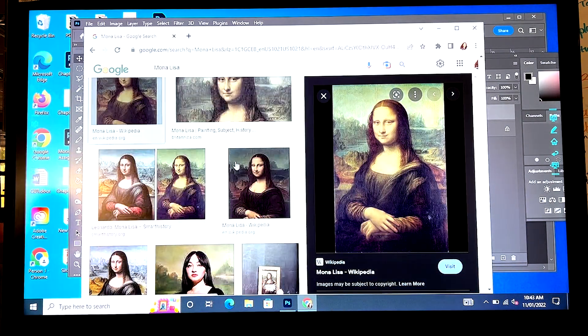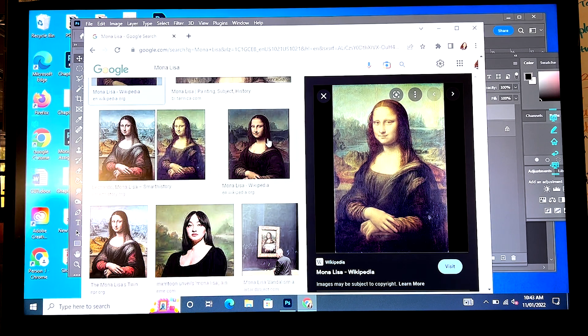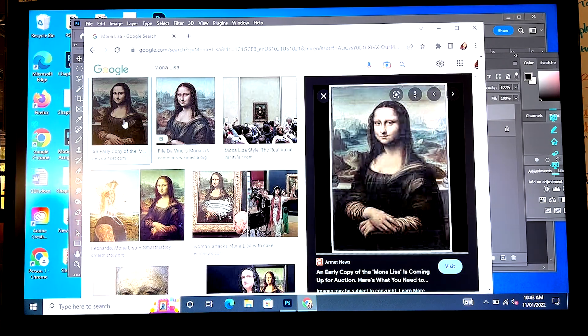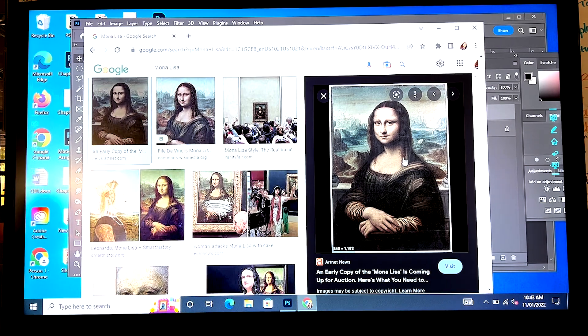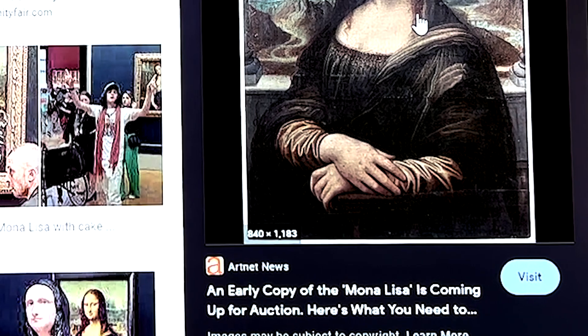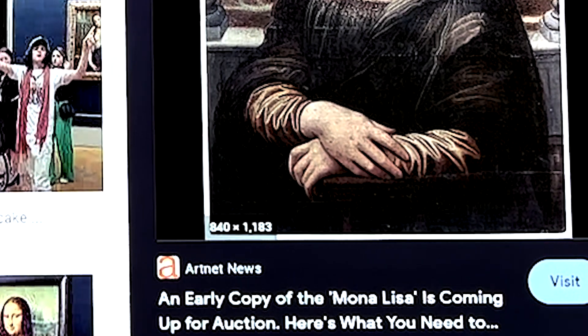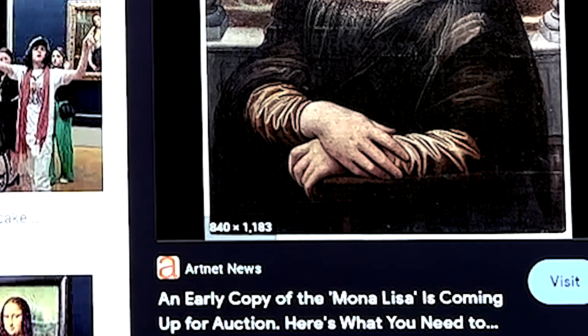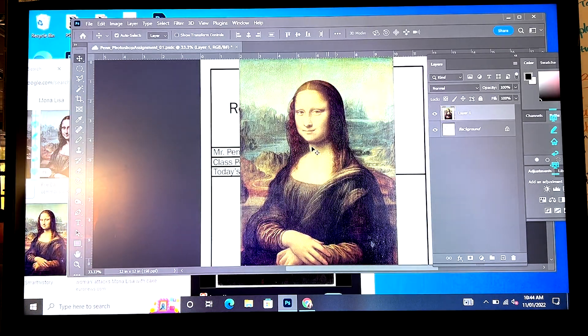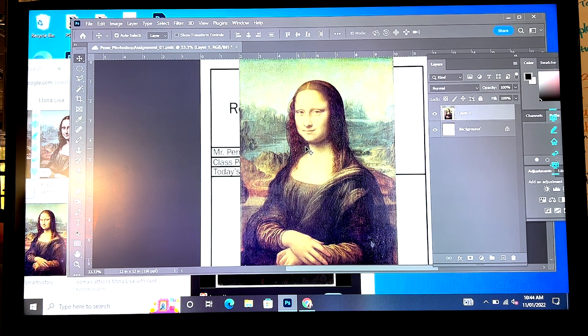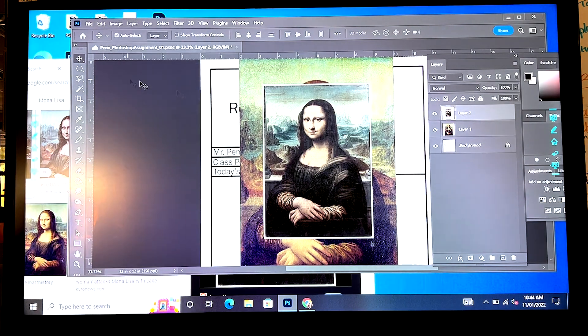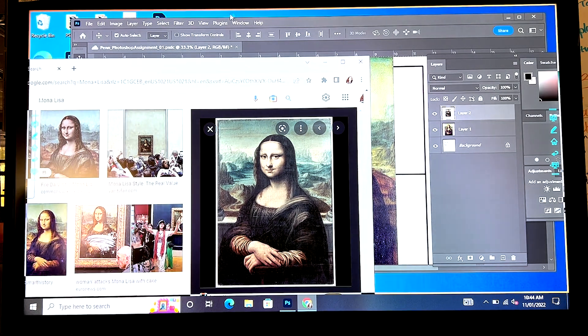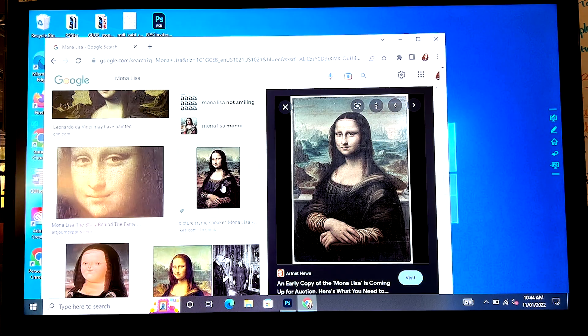If I go to a different Mona Lisa, let's say this one. Well, they're all cropped differently. If I go to this one and I look at it, oh, look at that down in the corner. 840 pixels by 1183 pixels. Copy image. Please work. When I paste it, is it going to be bigger or smaller? Edit, paste. And how did I know that was going to be smaller? Because it told me when I clicked on it.